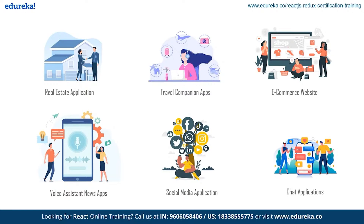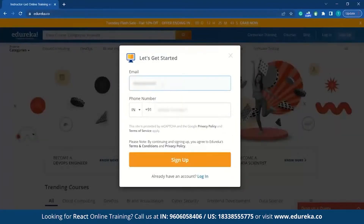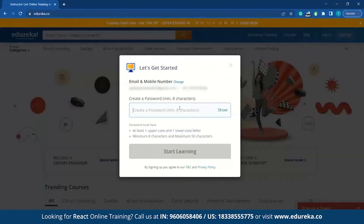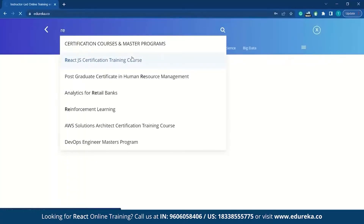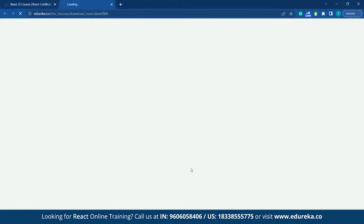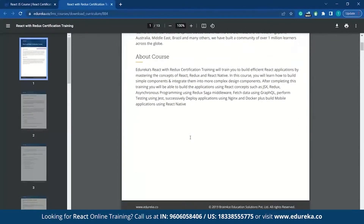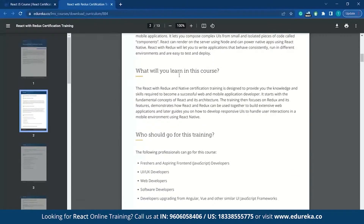Everything we saw on the roadmap is covered in Edureka's React.js certification course. I'll show you how to download the curriculum. Go to Edureka.co, sign up with your credentials, and search for React.js. Click on the first link, and you can download the curriculum from there. You'll find information about the course, React with Redux, and what you'll learn.